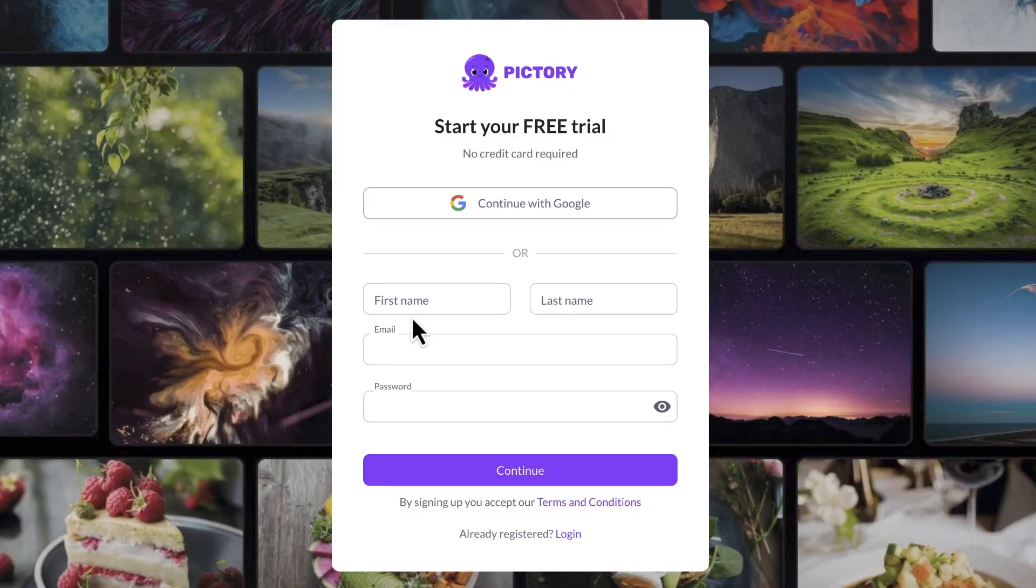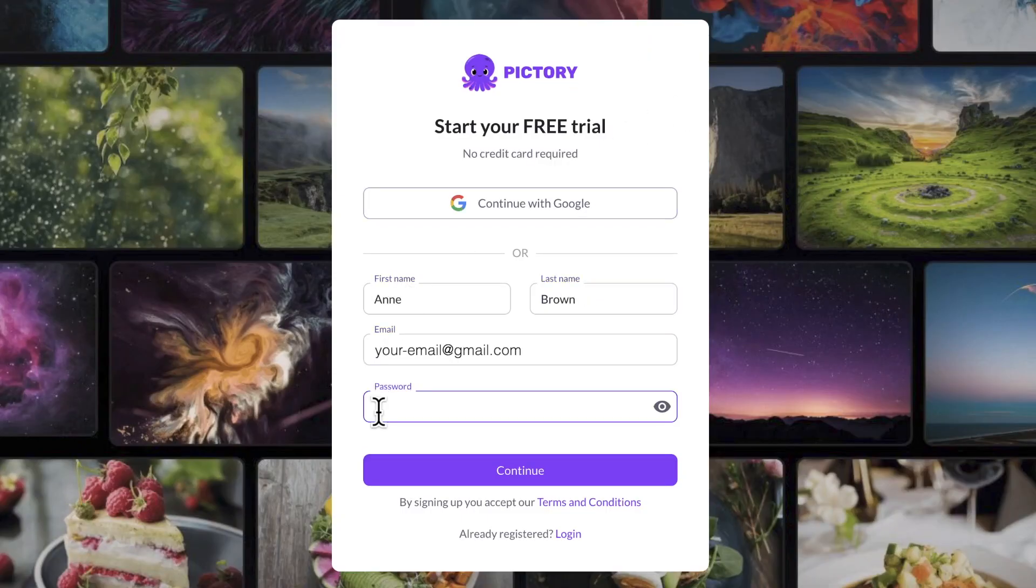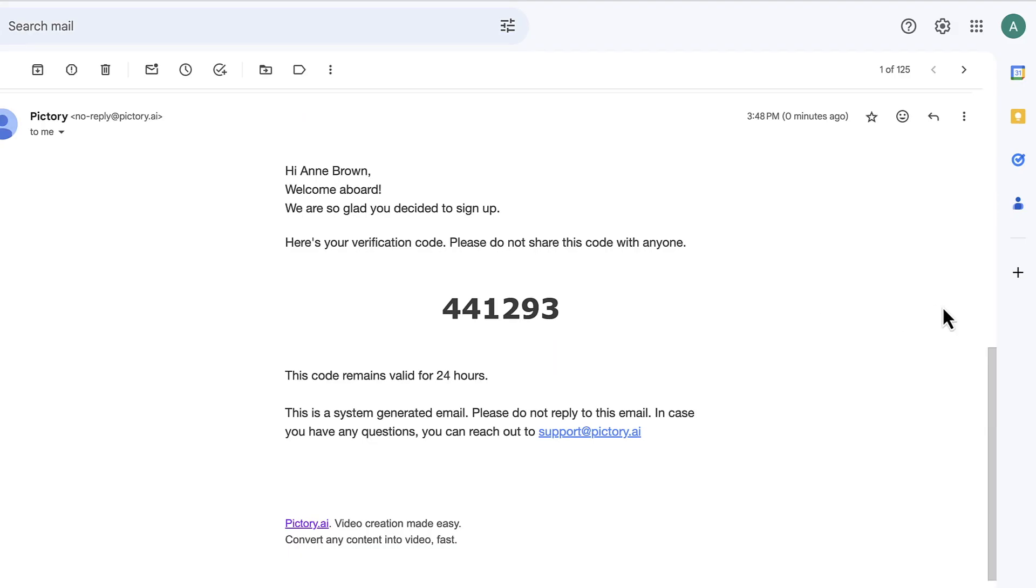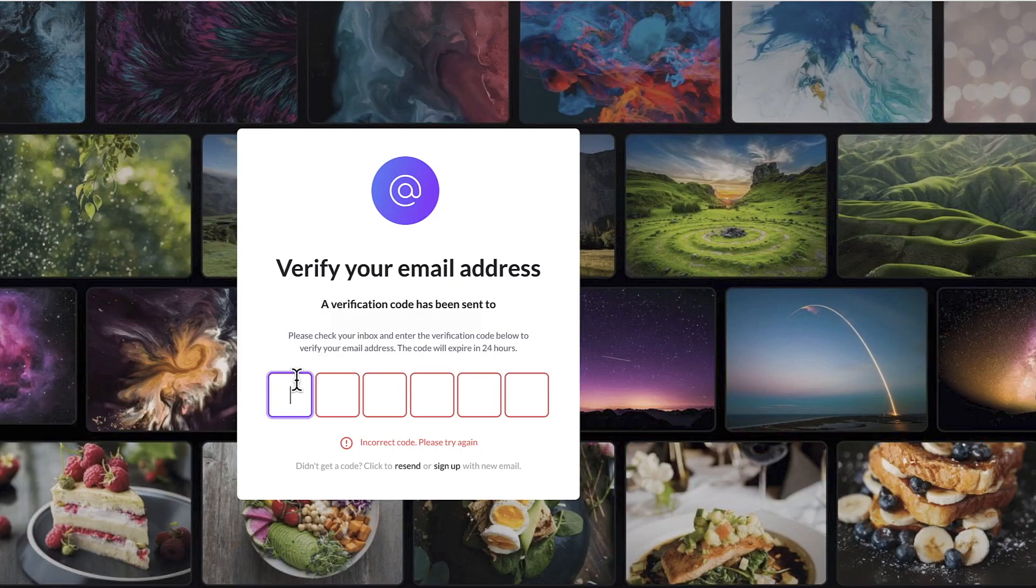Simply enter your name, email, and a password. No credit card is required for this step. Pictory will send a verification code to your email address.